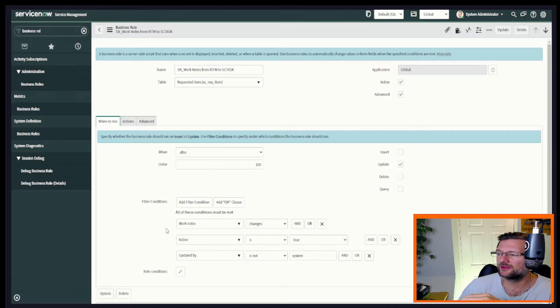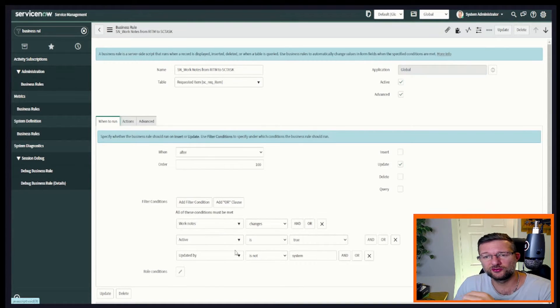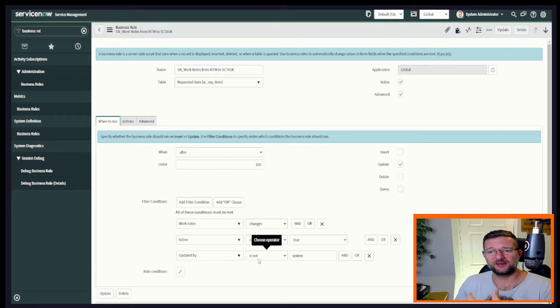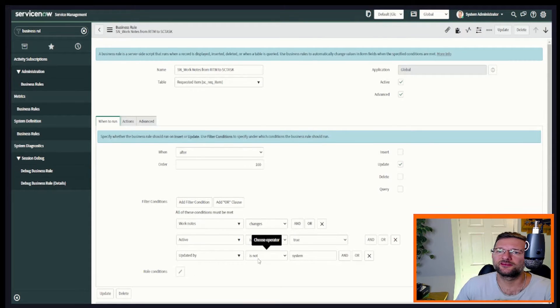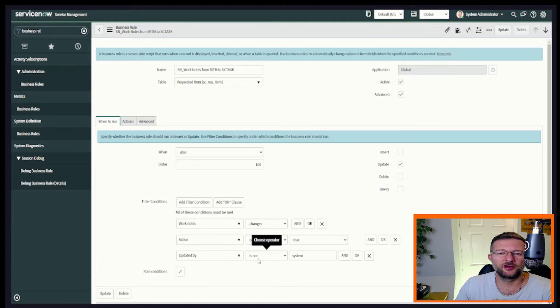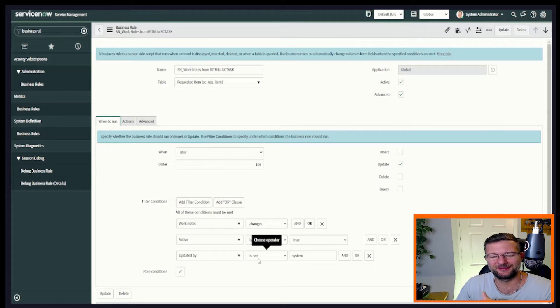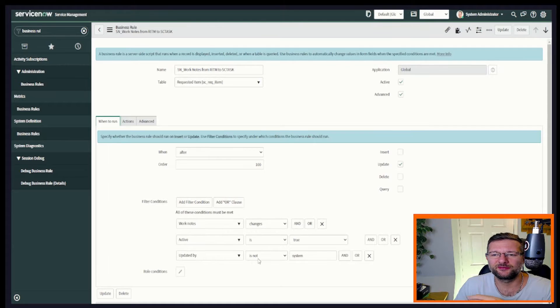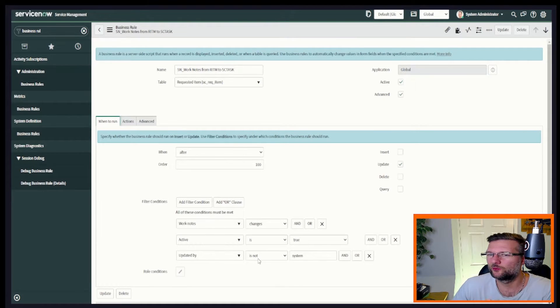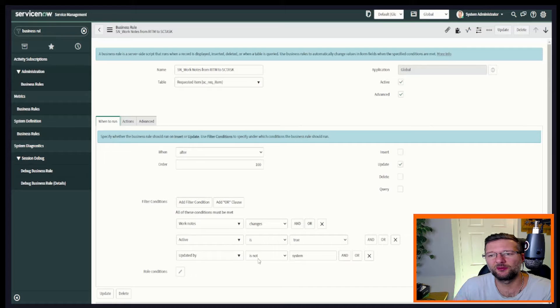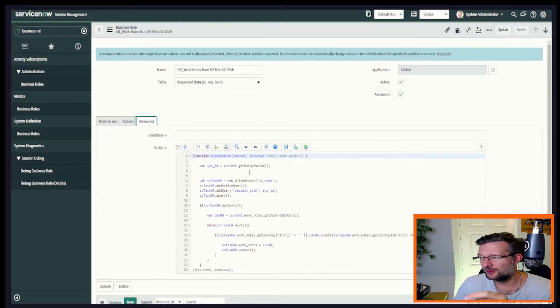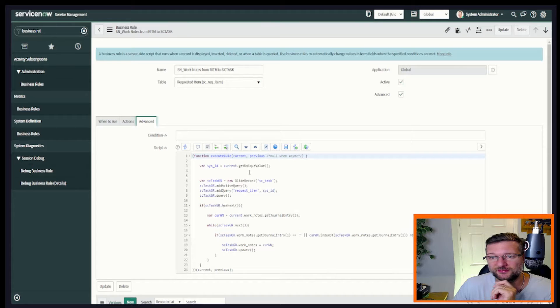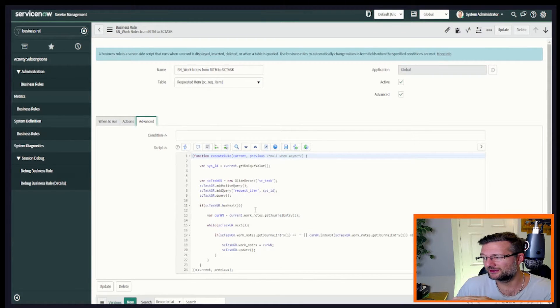We have it when work note changes, active is true and updated by is not system. So I'm not interested in anything that the system is putting on the work notes. There's not a person called the system by the way. It's if there's any scripts that are run, any scheduled jobs that are perhaps updating work notes. The point is we don't want to include those. So now we look at the script itself into the advanced tab, which is where all the fun starts.